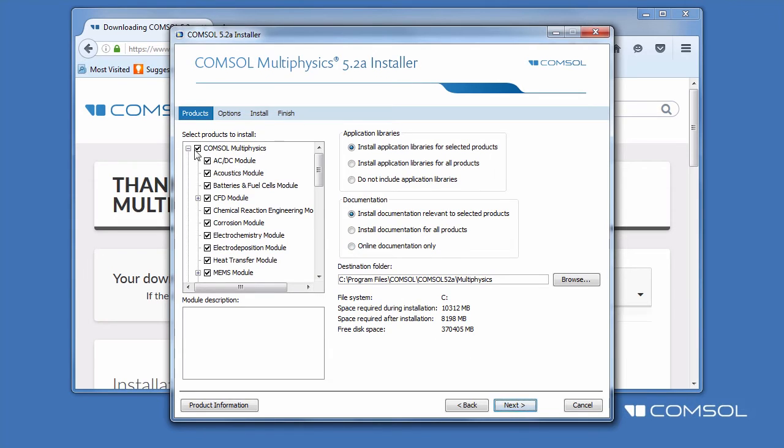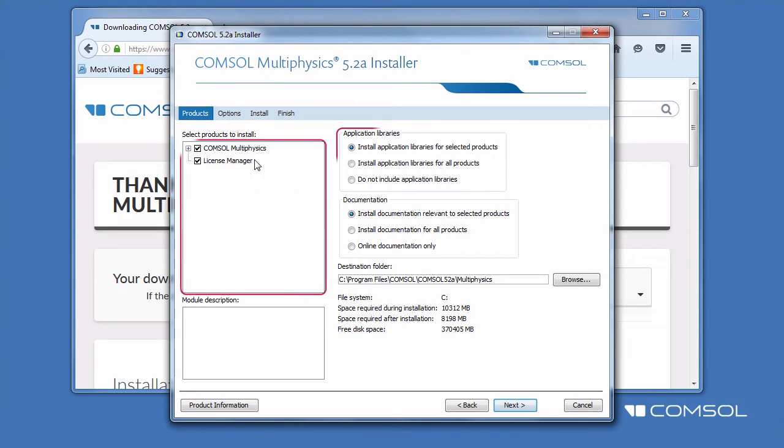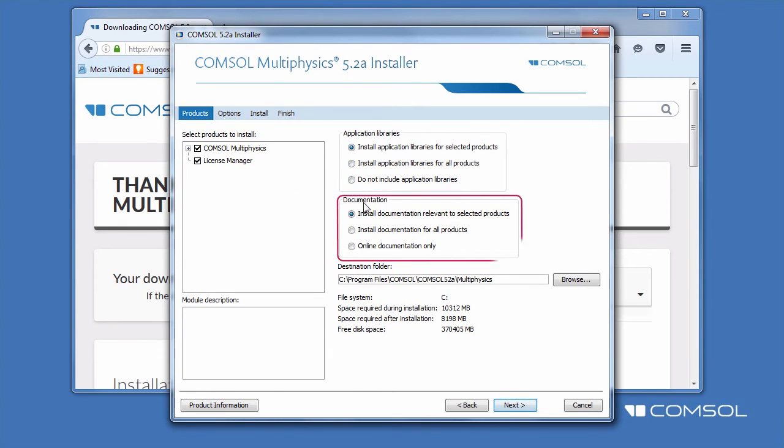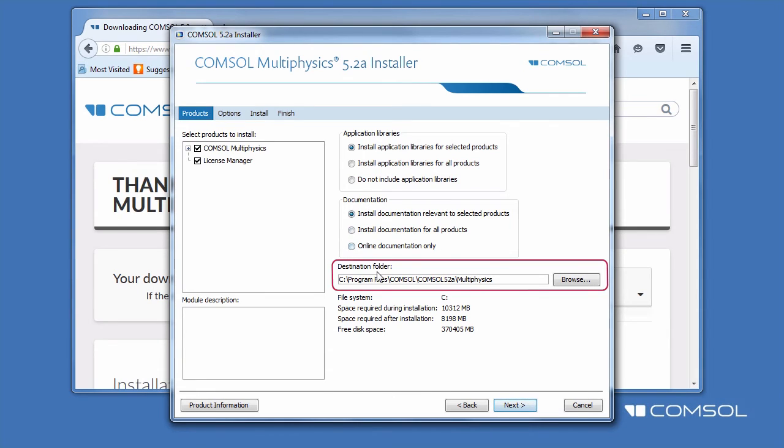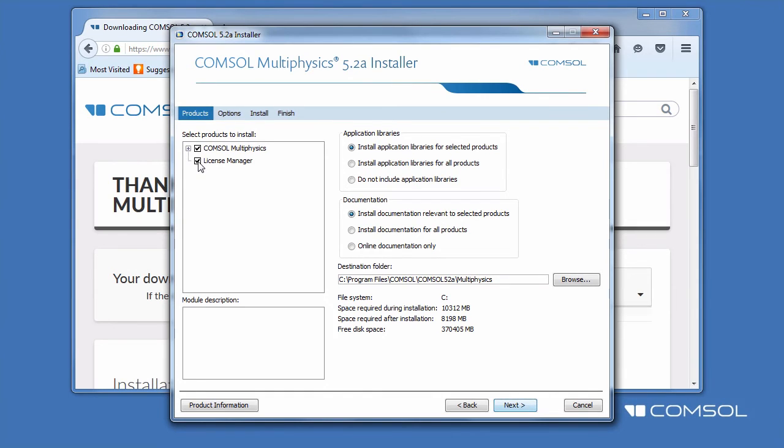Here we select which products, application libraries, as well as documentation we choose to install. You may also change the destination folder. For this example, we will choose to install COMSOL Multiphysics and deselect the license manager, since we already have one running in the network on the license manager's host computer.